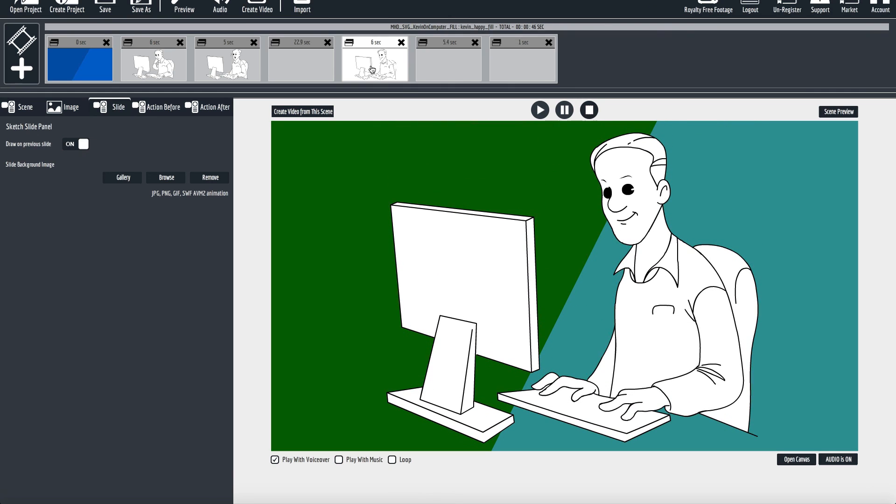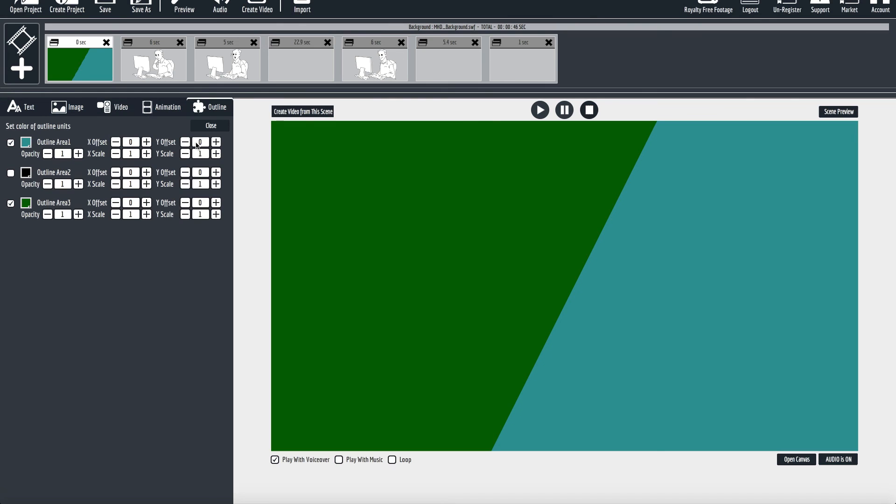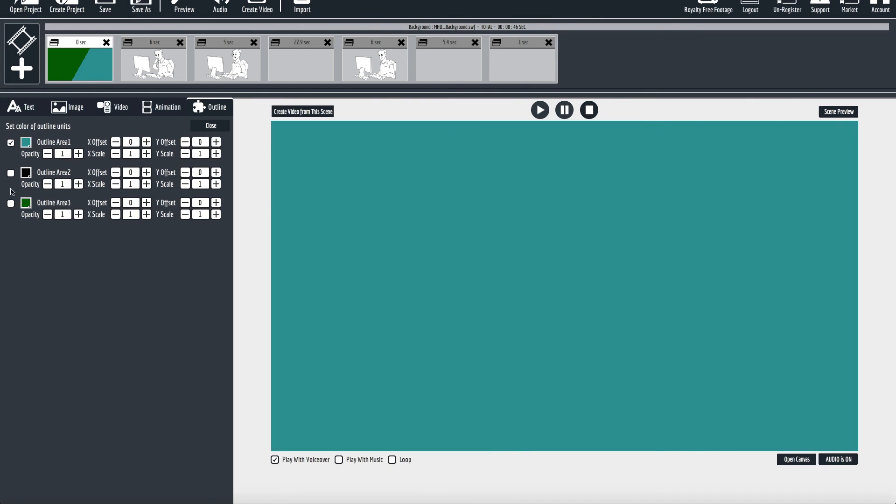And then you can just go in and edit it very quickly just by clicking customize this animation and messing around with all of these.